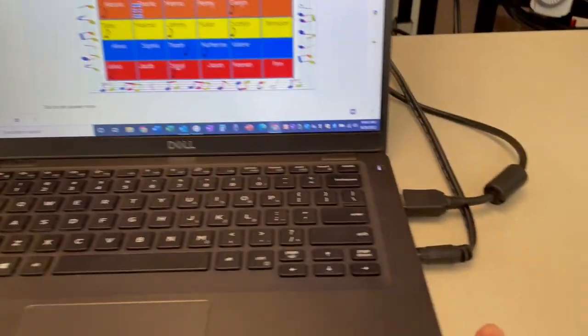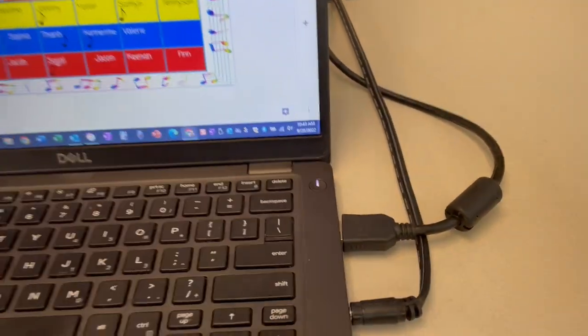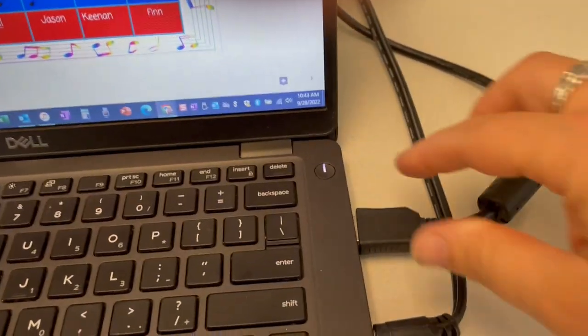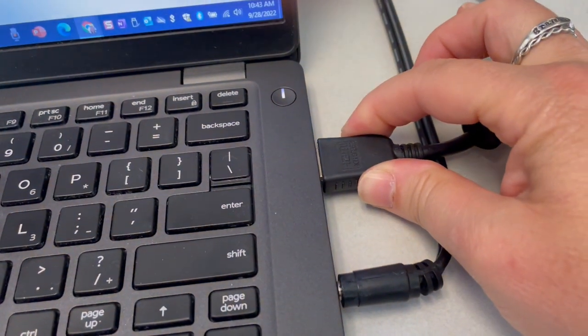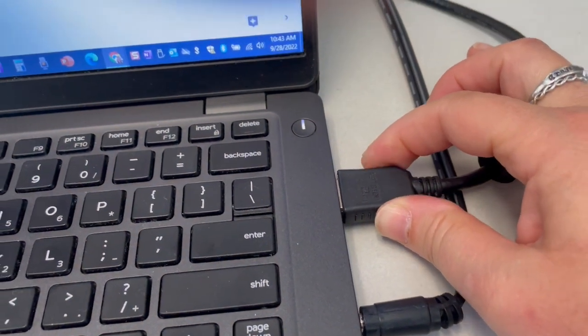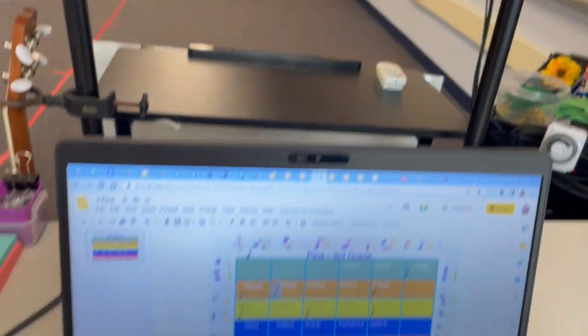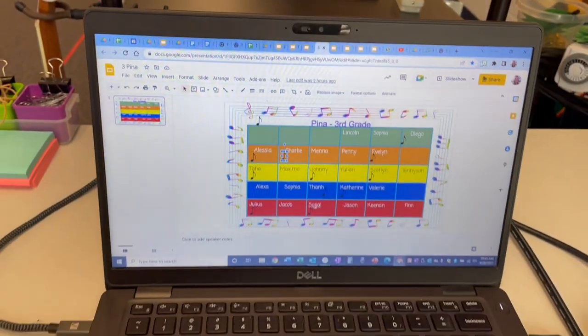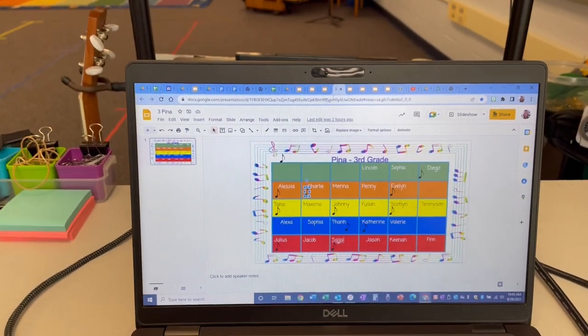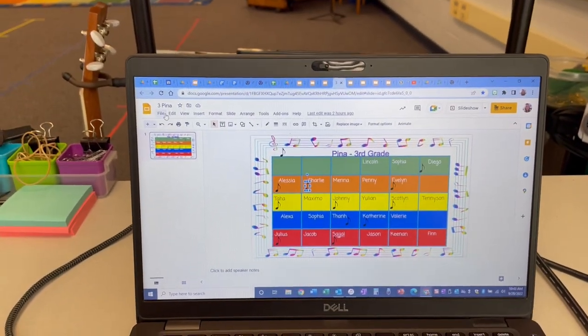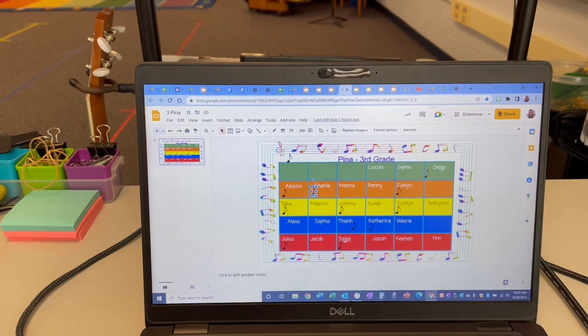And then you have your audio cable, and then your HDMI, whatever this thing is that goes into my screen right here. I love this because it helps me with transitions and helper of the day.